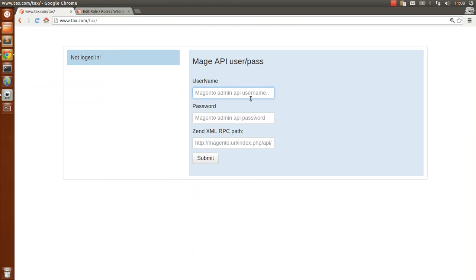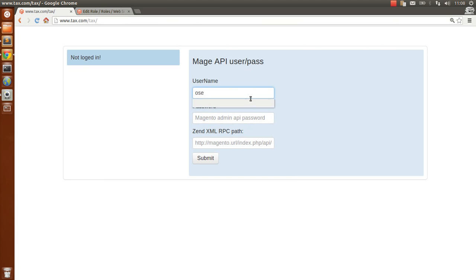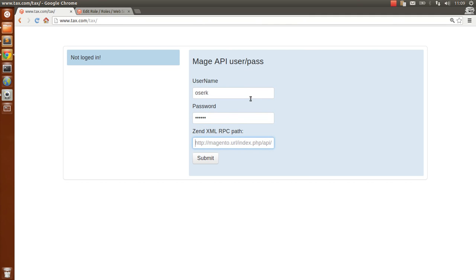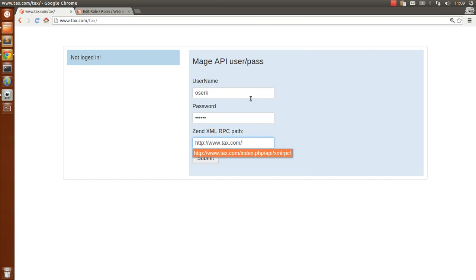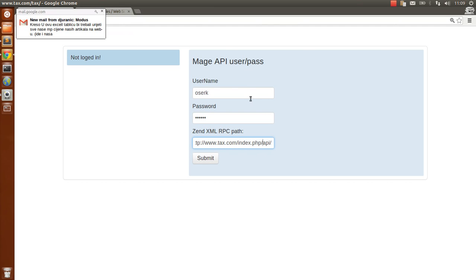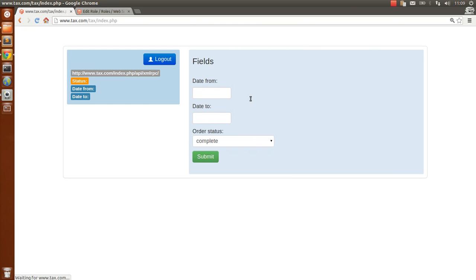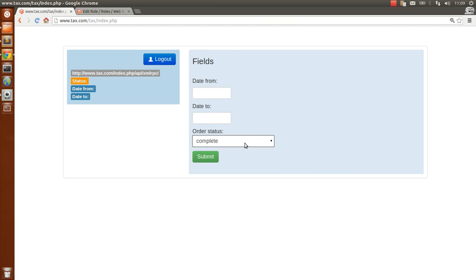I created my username with my password and the path is your website path with this extension: index.php/api/xmlrpc. You can choose order stats for what you want.